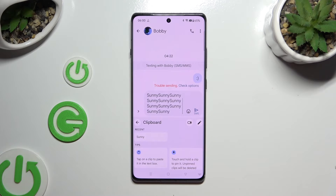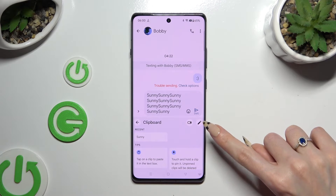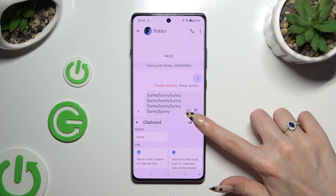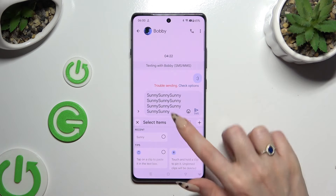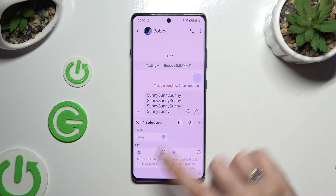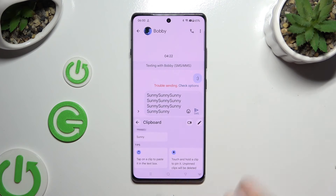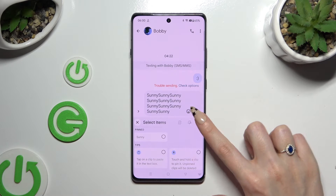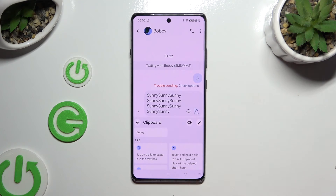To pin one of your added items, use the edit icon at the top right corner. Tap on the chosen item and use the pin icon. You can unpin it the same way.